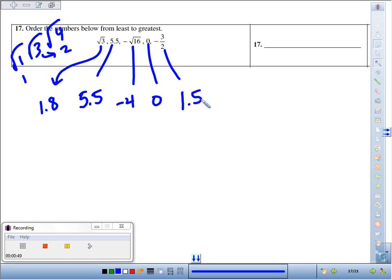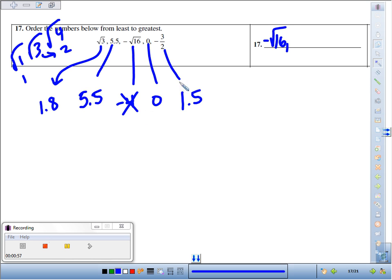So looking at our list here, the biggest negative, the least number up there, is negative 4, which they wrote as negative root 16. Any other negatives up there? Oops, this was negative 1.5, so negative 1.5 is our next biggest negative. They wrote it as negative 3 halves.